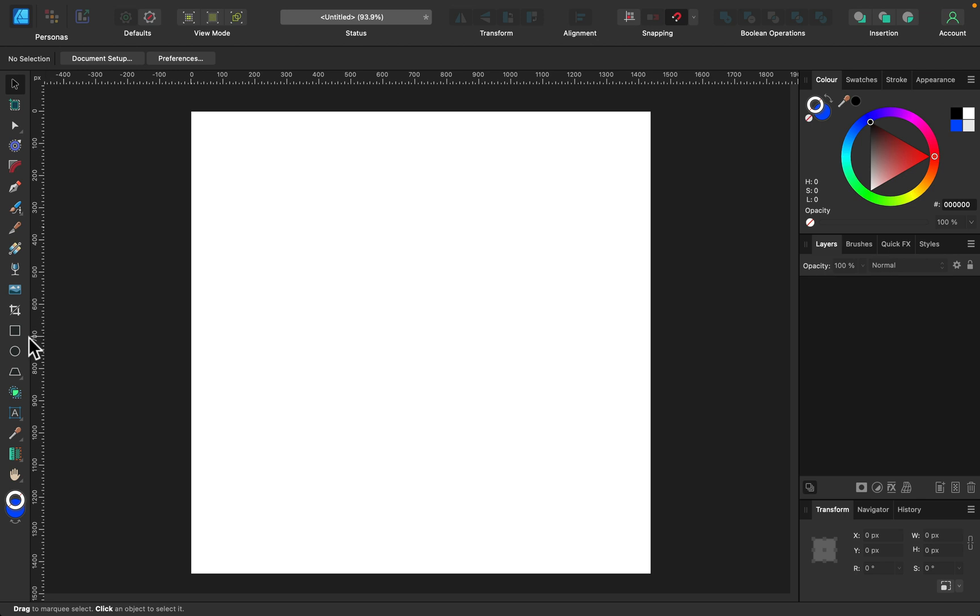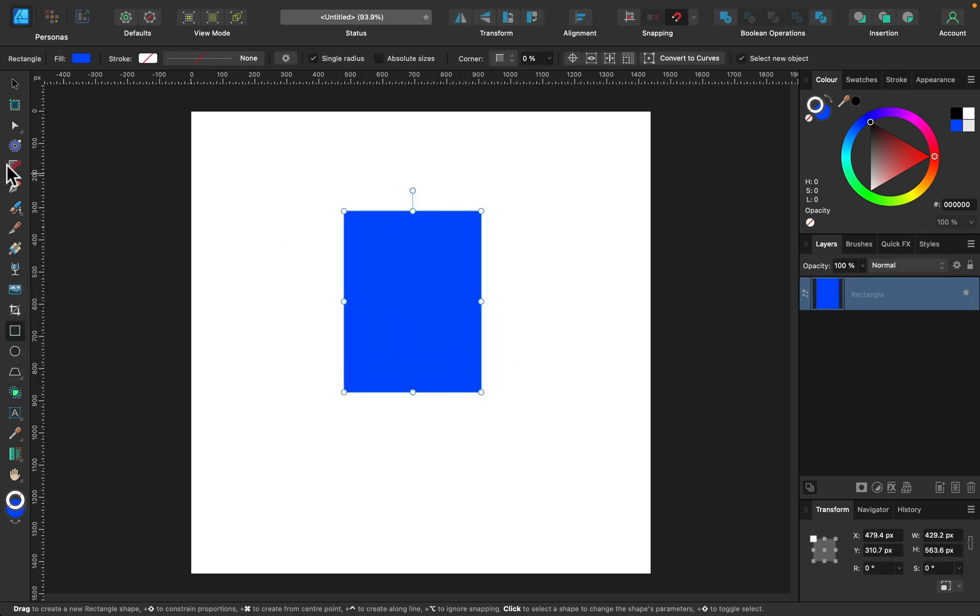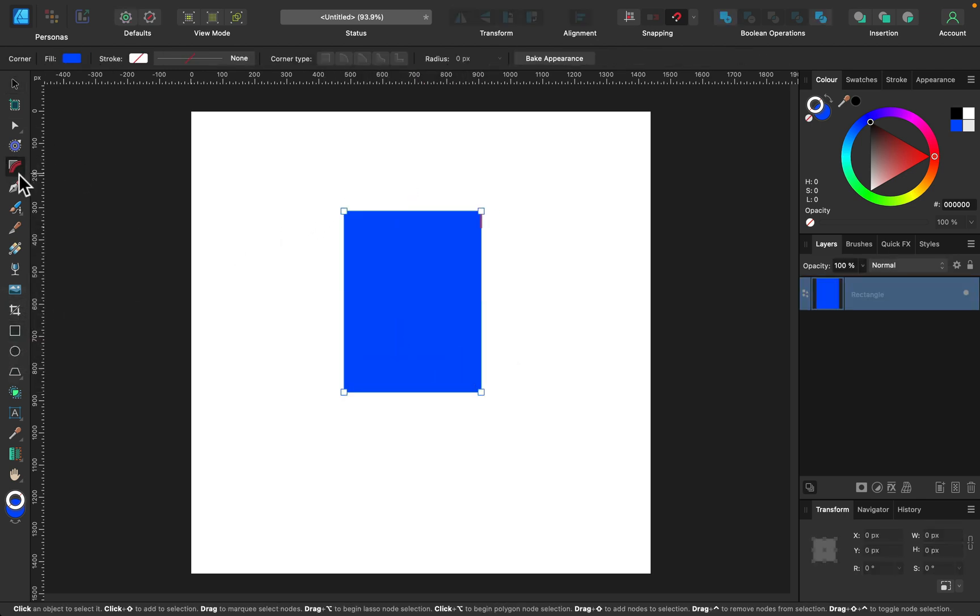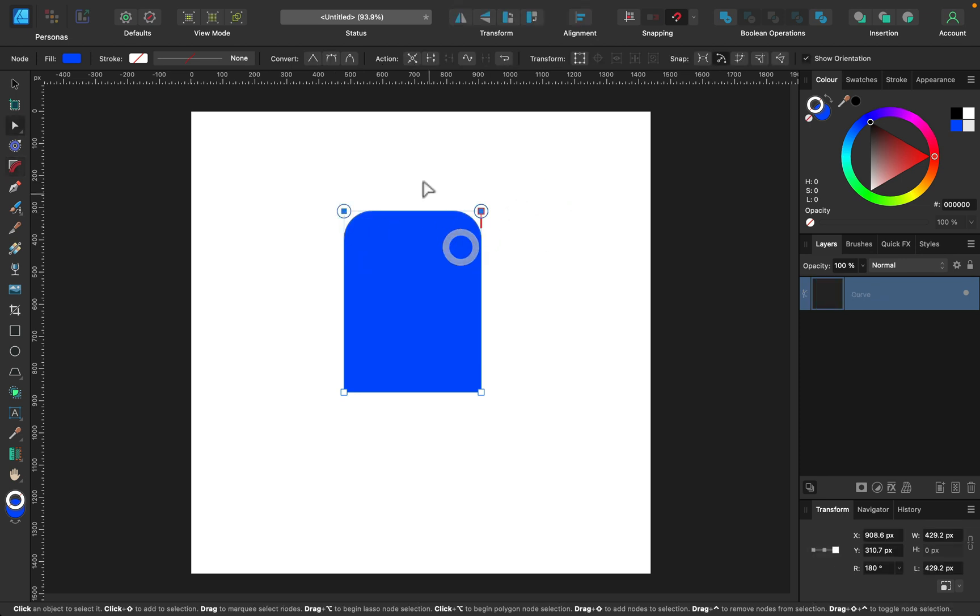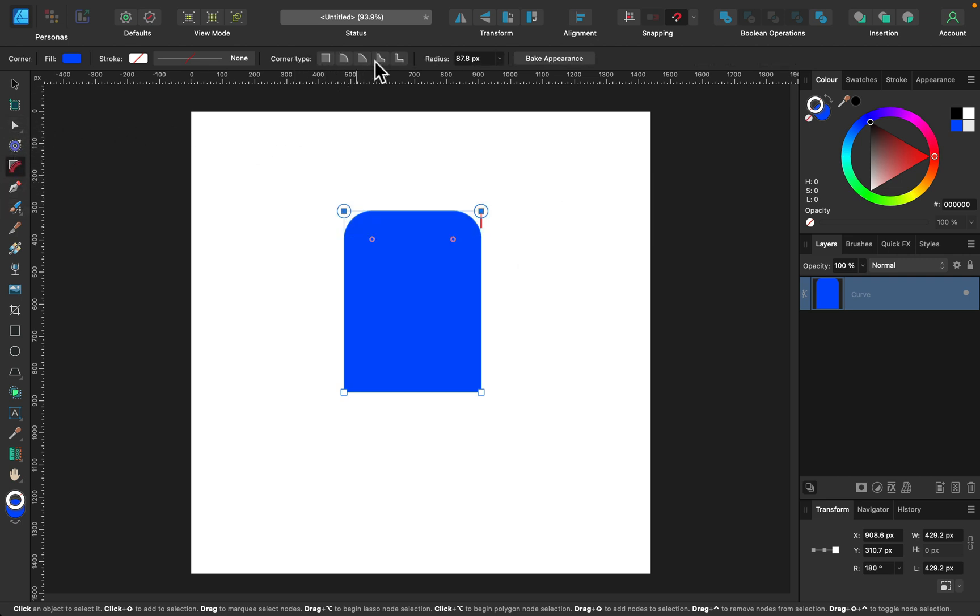I grab my rectangle corner tool and I select two corners at the top same time. Move them inside. And then I turn them negative with corner tool like that.